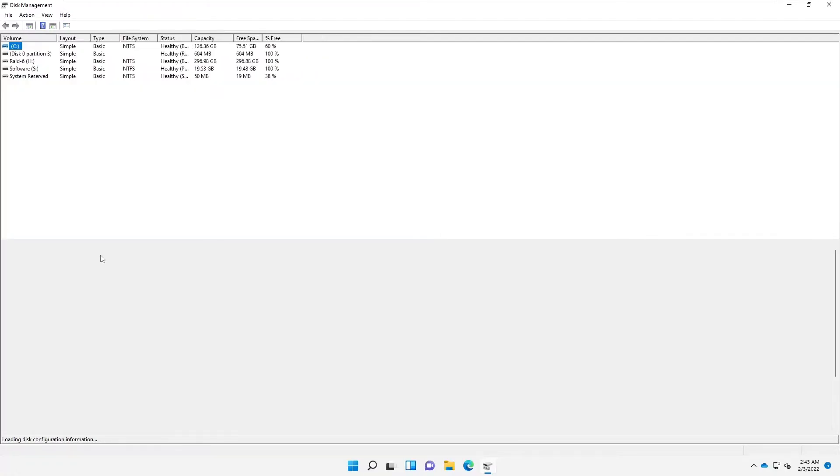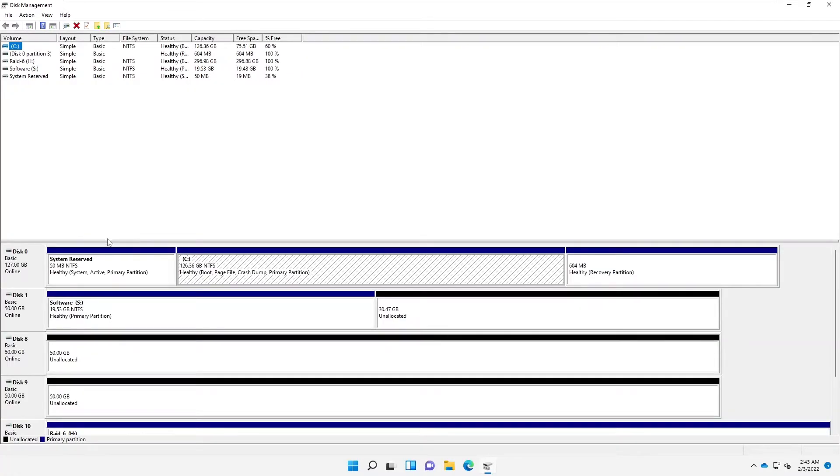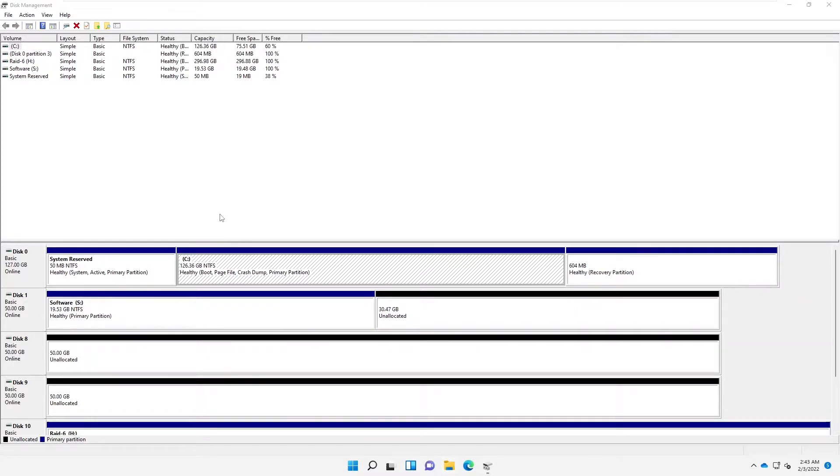So right now it's trying to load this configuration information, and you can see we have different disks here. First of all, we have the C drive. On the C drive, you can see if I go to my, let me go to File Explorer.